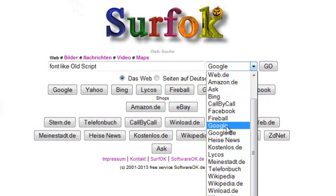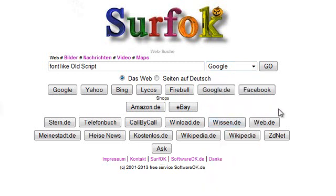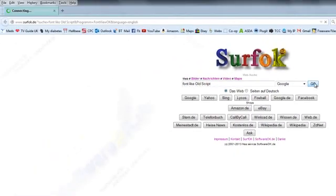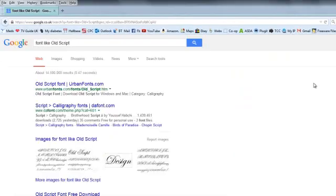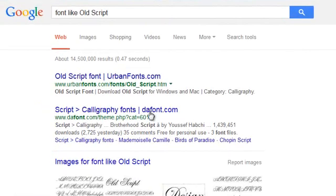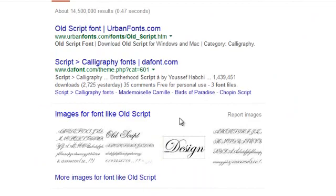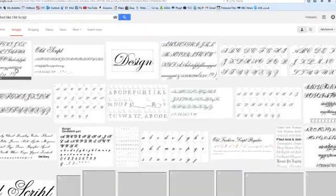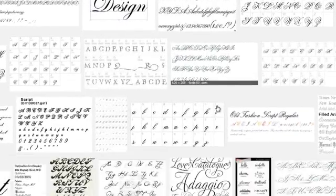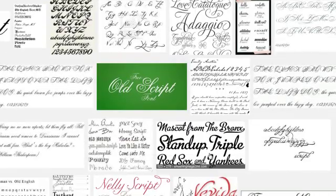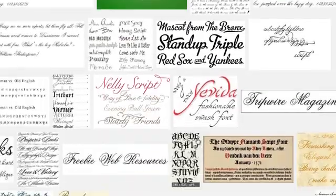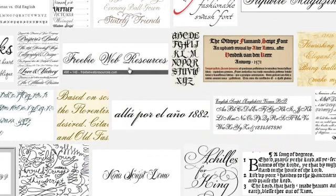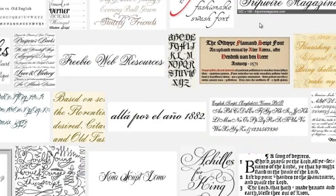We're comfortable with Google. I think most people in the UK, most people in the world will understand Google, so we'll use that as our search engine. Away we go. Don't worry if you can't speak German, it doesn't matter because it all translates into English anyway. So we can look down the list for images like Old Script. We can have a quick look in there if you wish. I find it a bit confusing because it doesn't always work for me.